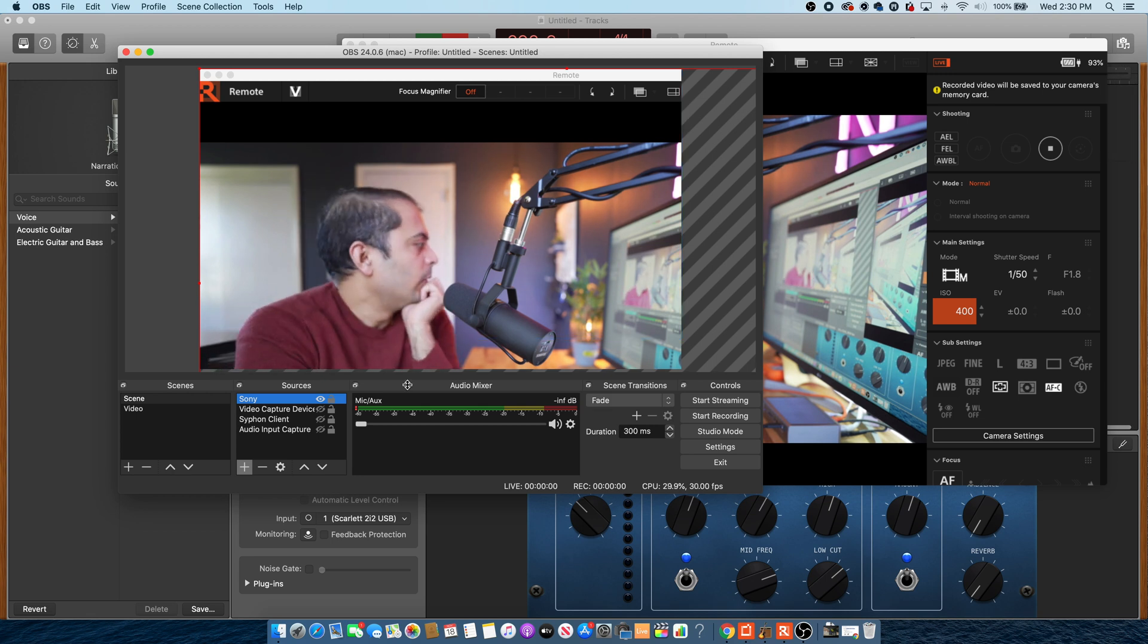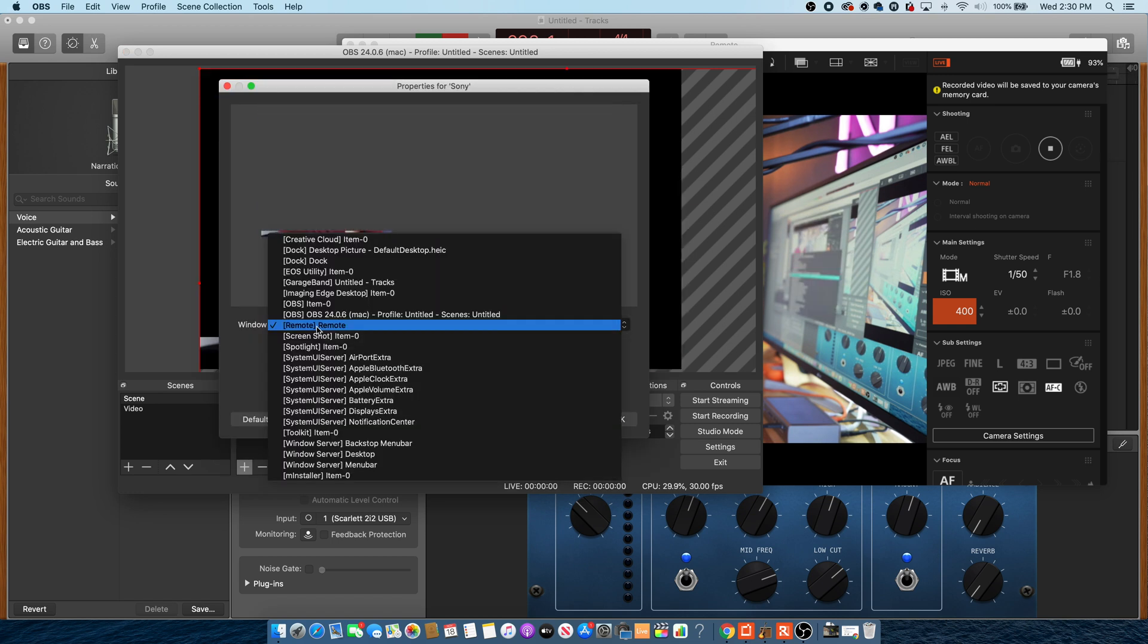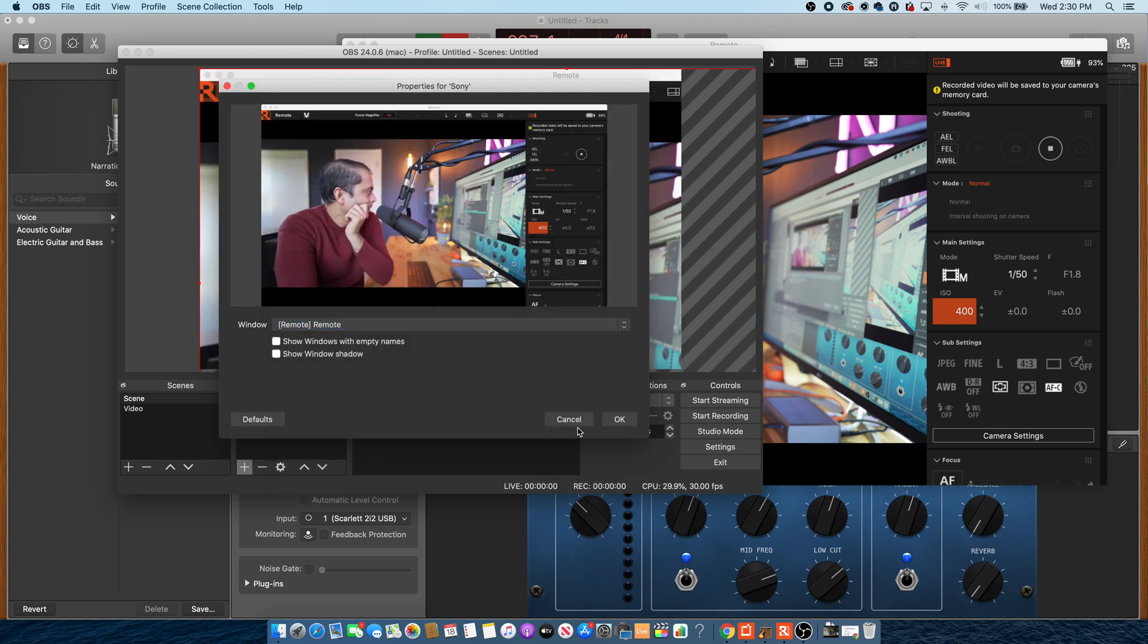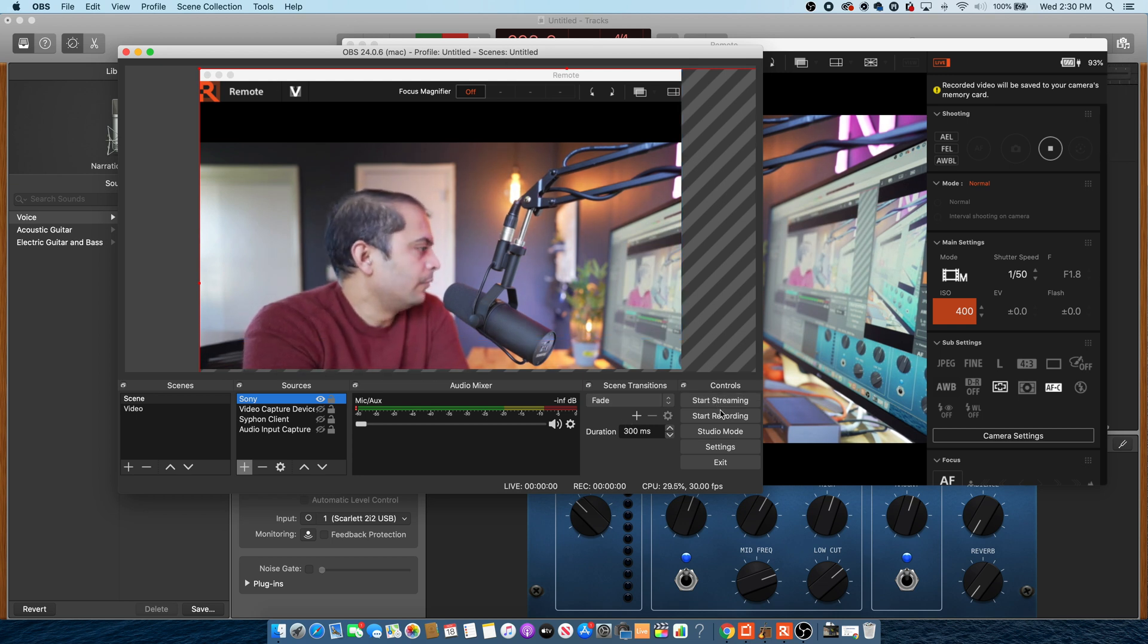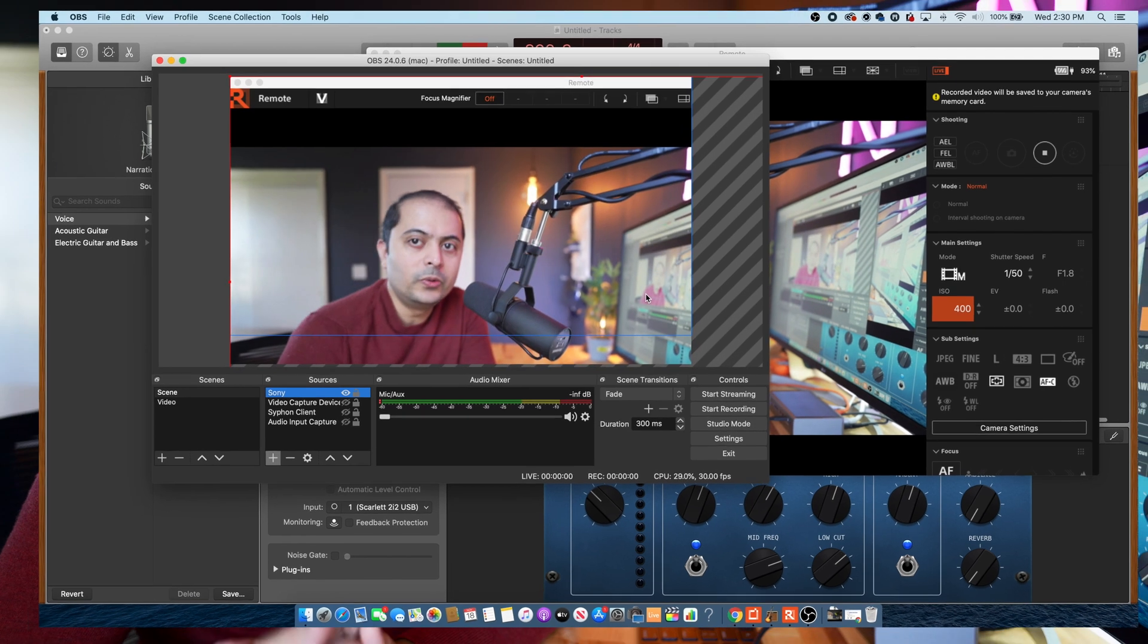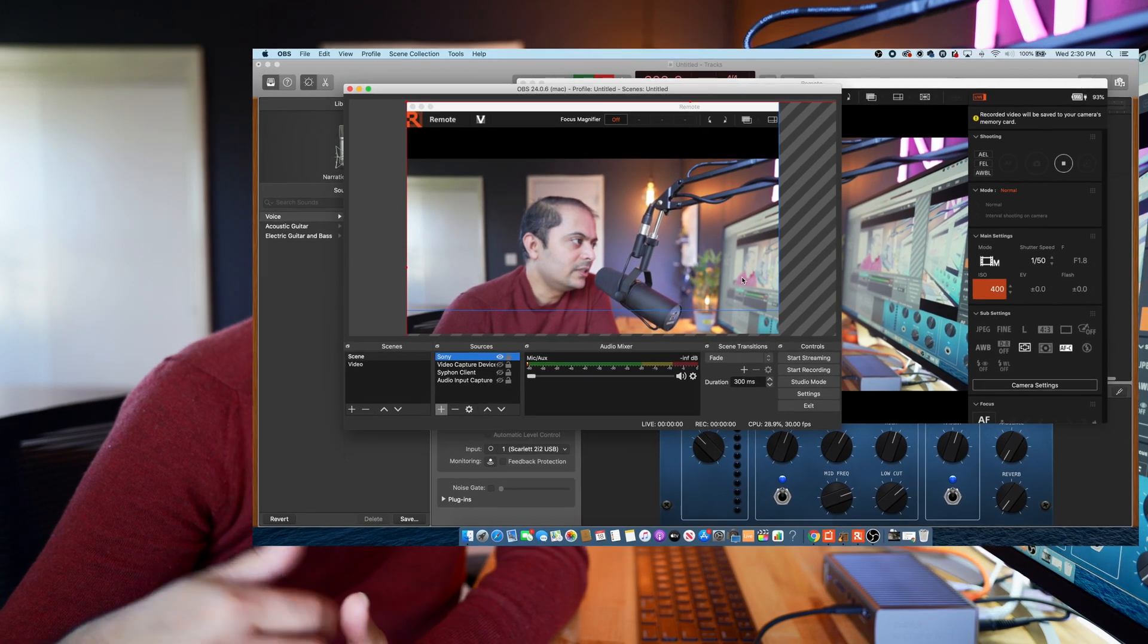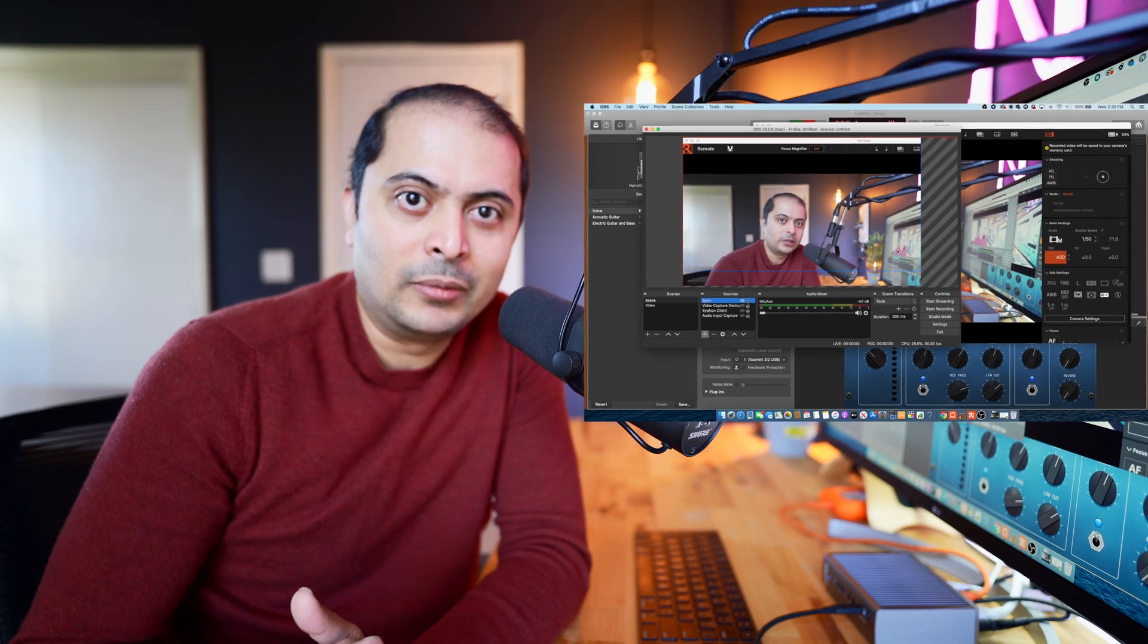Alright, so under the scene, you can see I added Sony. And then under the window, I selected Remote. And that's what you are seeing here. So if I want, I can start recording or start streaming. So this could be something that you're looking for to do. I have never done this, but in a pinch, if you don't have a capture card or cam link to do streaming, then you can always use the remote function to do that.